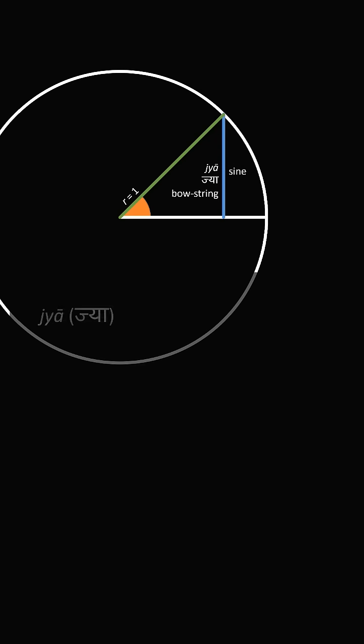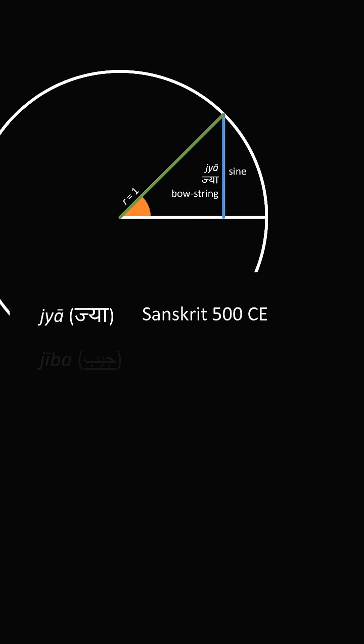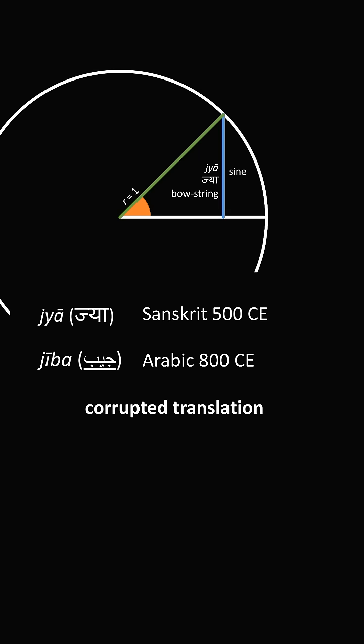So the word jya was in Sanskrit around 500 CE. This came into Arabic as jiba around 800 CE. Now there's another word in Arabic with the same spelling, but a different meaning of bosom pocket.